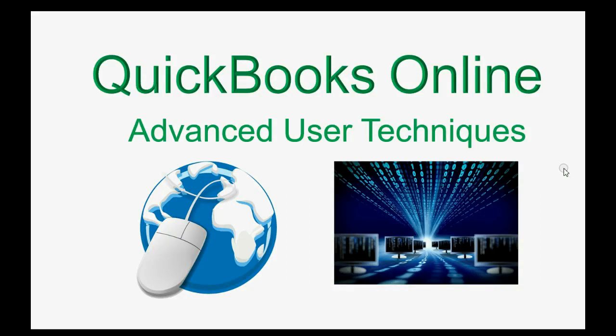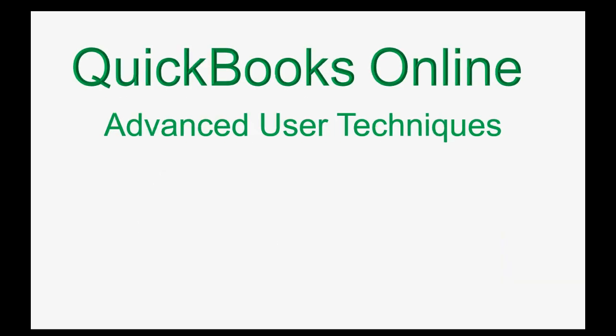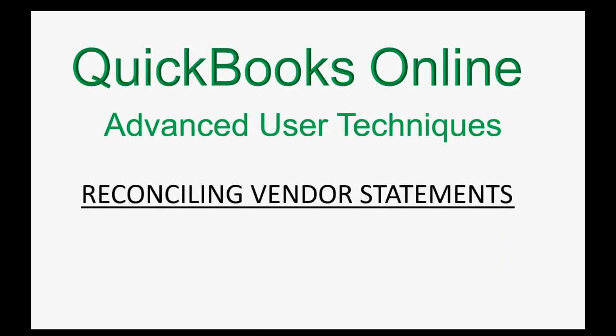Do you need to make sure that your vendor records are correct to the last detail? If that's the case, then you should watch this video: Reconciling with Vendor Statements.